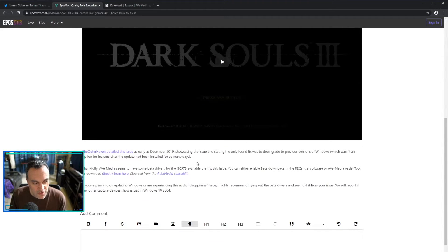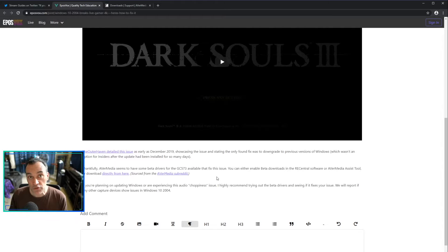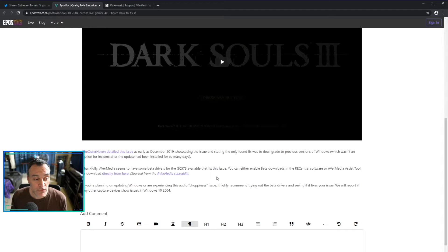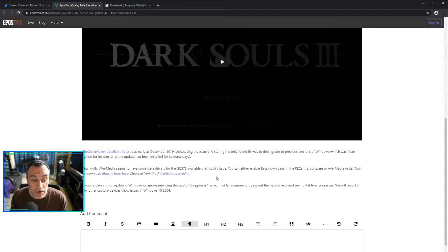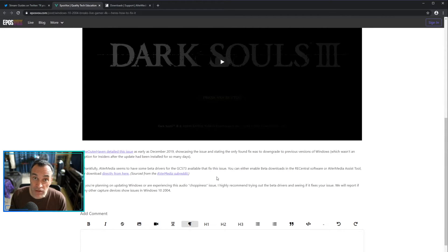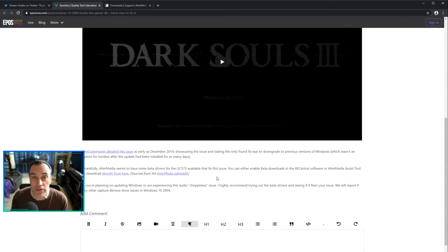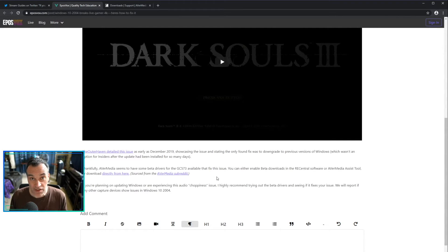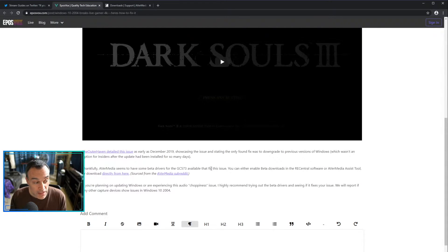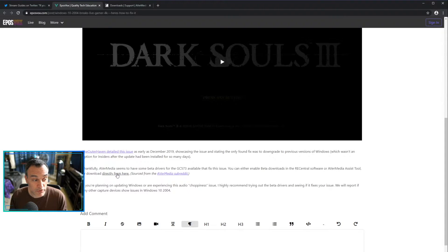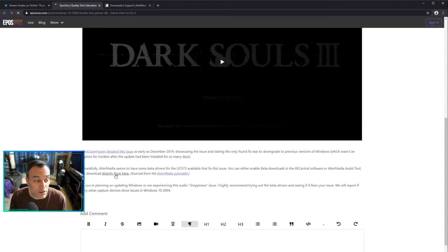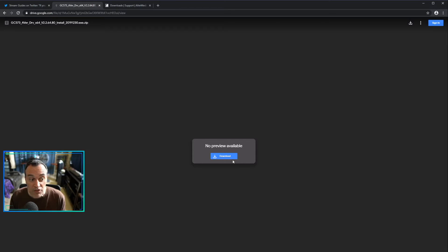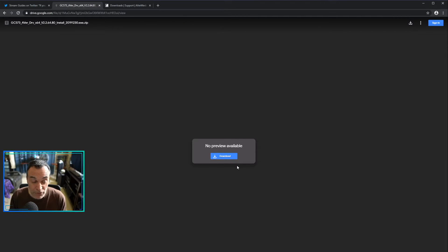But then it also says down below here that there's the way you can fix this, and that is to install the beta drivers for the GC573. The way you do that is to enable beta downloads within RecCentral software or the Avermedia Assist tool. I did that and it didn't help, it didn't prompt me to download the beta drivers. So then it says you can download them directly from here, and if you click on that it brings you to a Google Drive page where you can download a file.